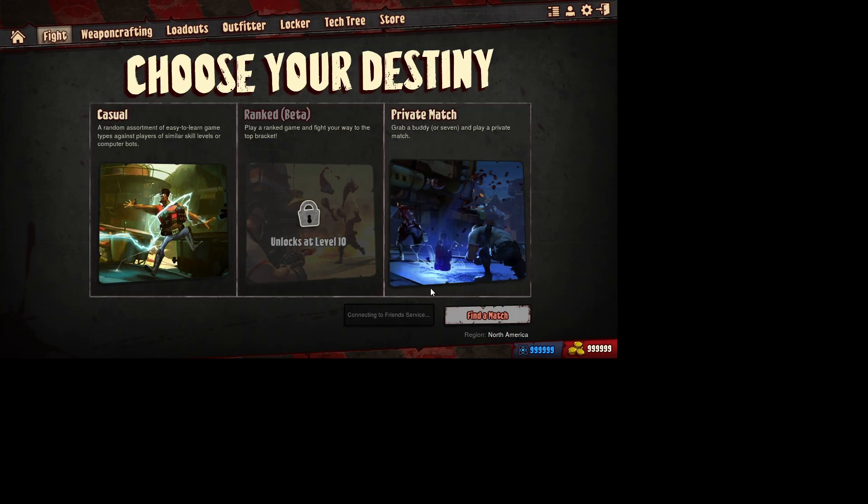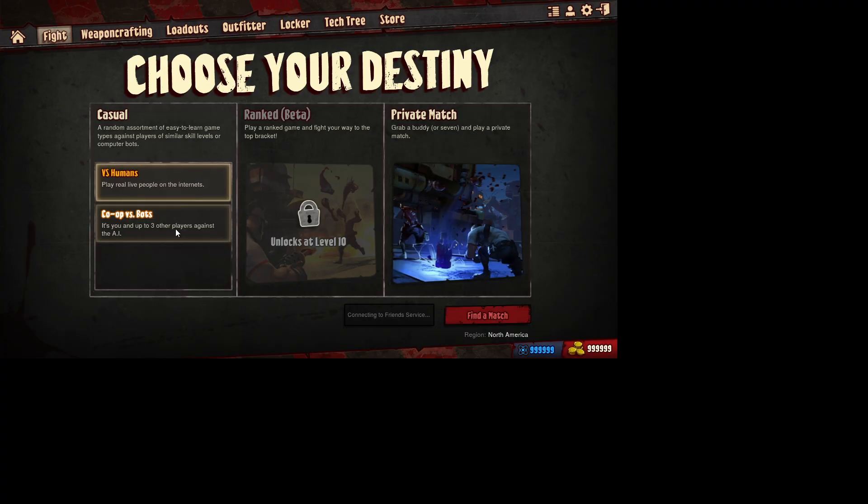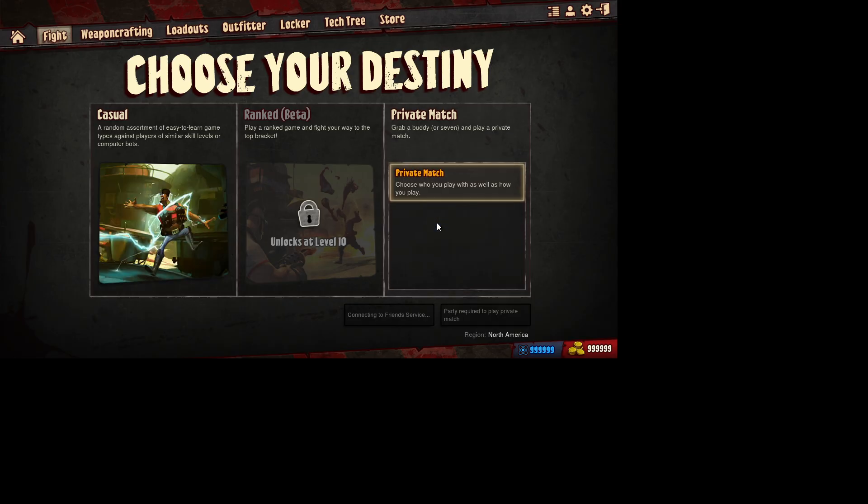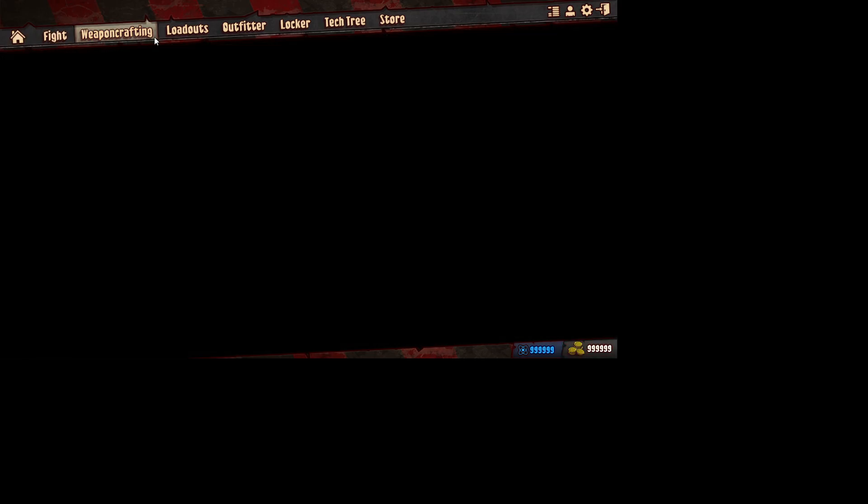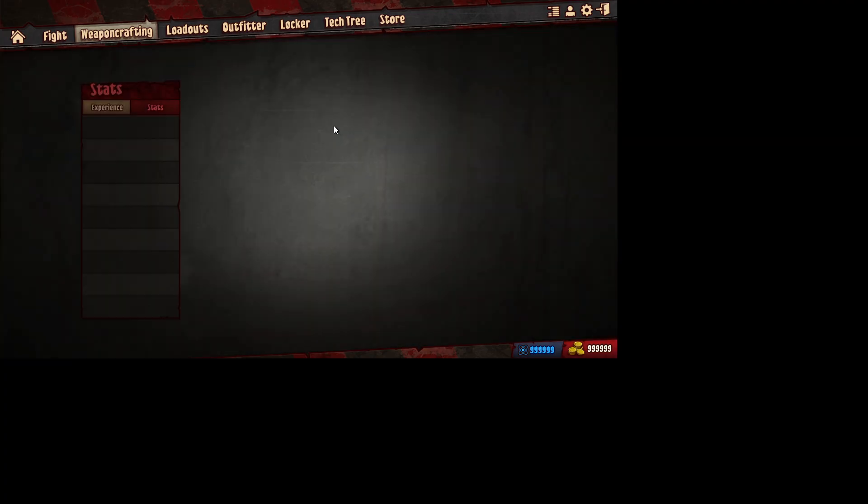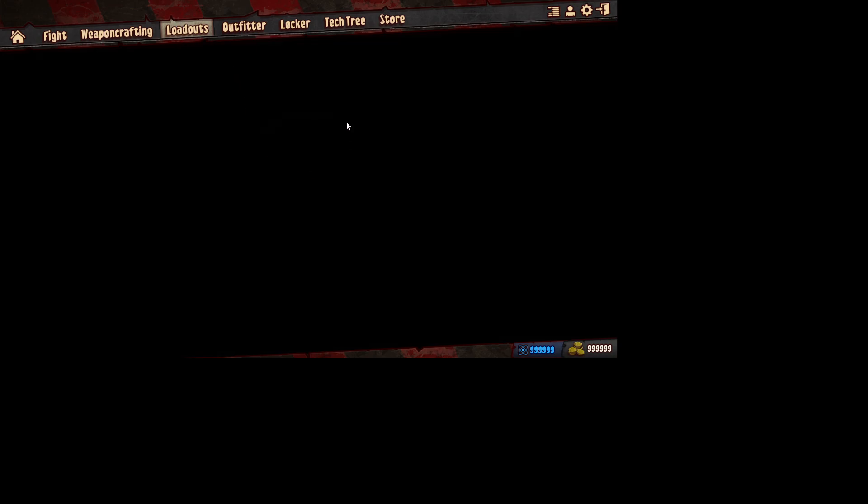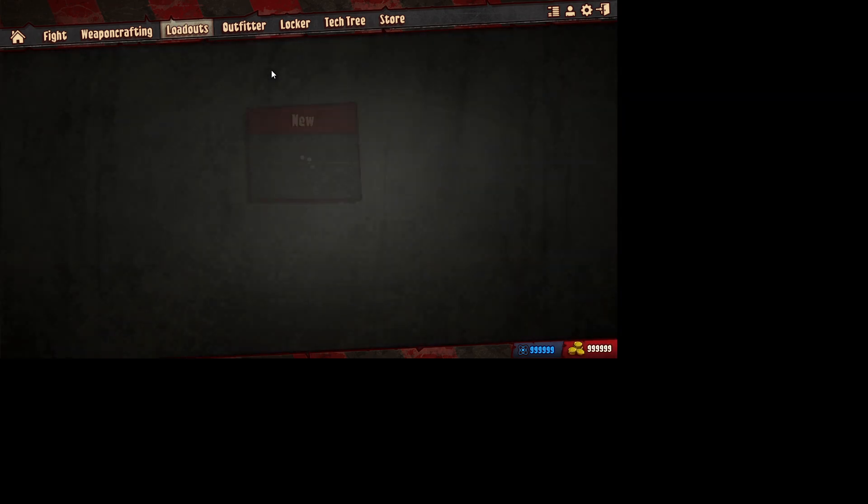So, you can play casual or private match. But you can only really do co-op versus bots, or you versus bots, or private matches. Because the game is dead server, and they're working on it. But you can create your own weapon, and all that shit. All that good shit.